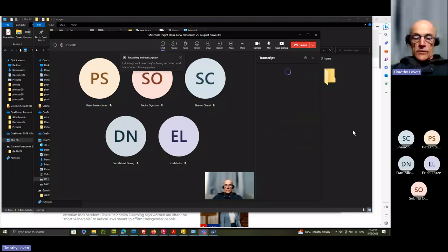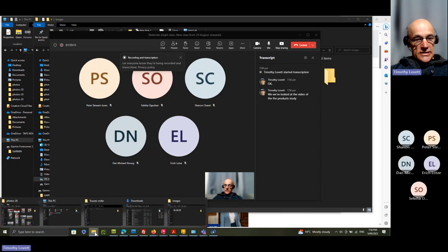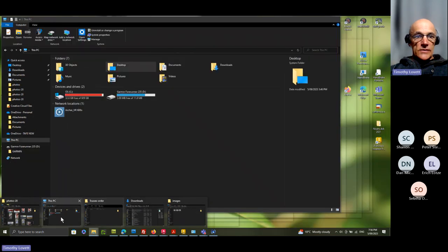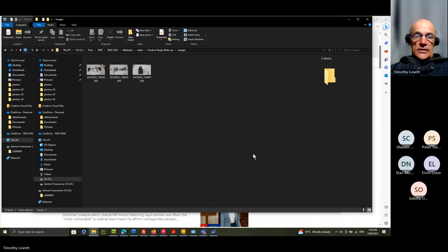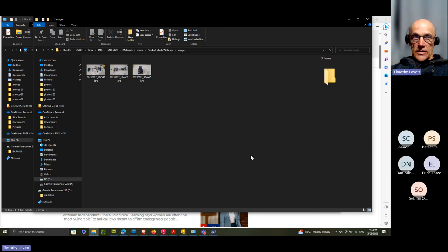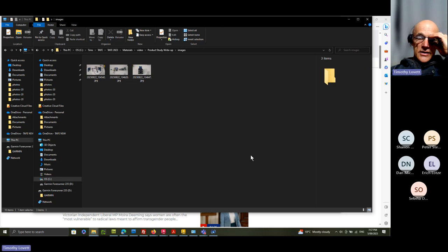Okay, we've looked at the video of the product study that we're doing, which was a sander, just a cheap one, and now we're going to make the report. The report's normally done in Word.